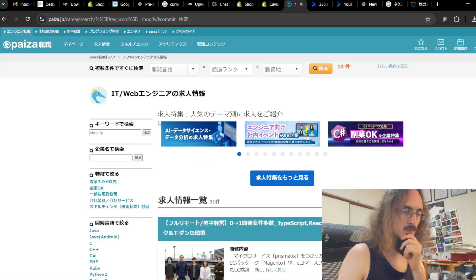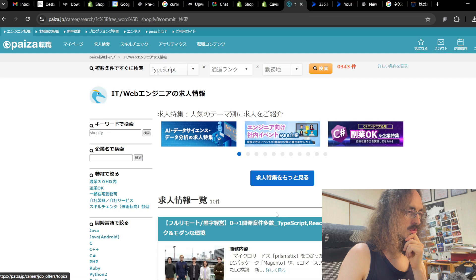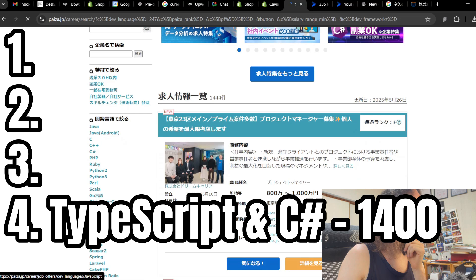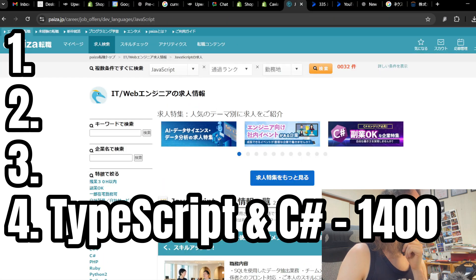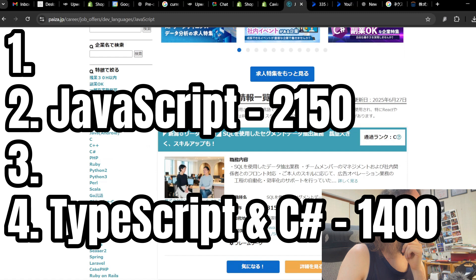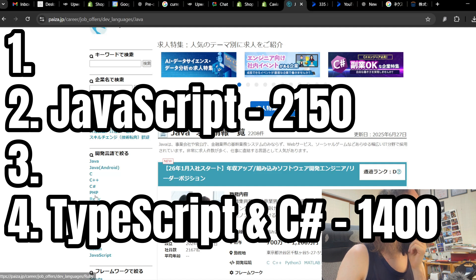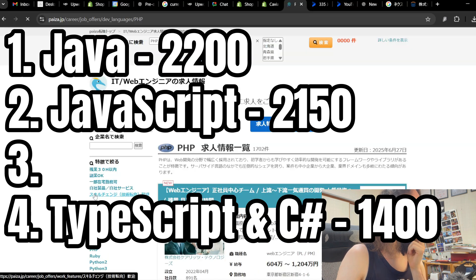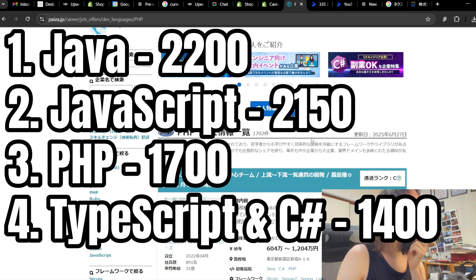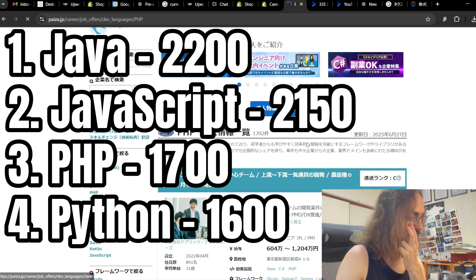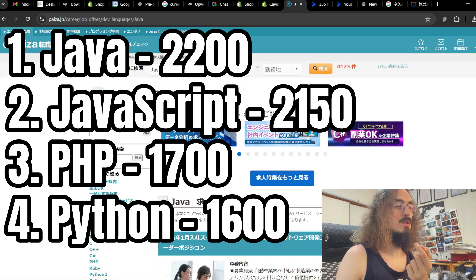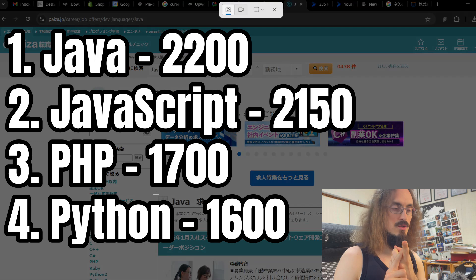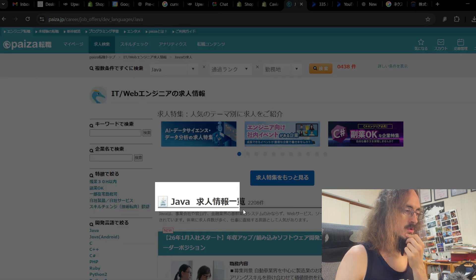So, to recap, what we have learned here is TypeScript is about 1,400 open jobs. JavaScript is over 2,000. And Java is, was also over 2,000. So, 2,200. And PHP, 1,700. Python. Okay, so I believe the ranking is number one in Japan is Java.